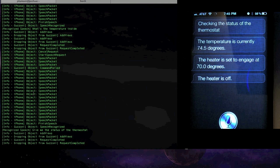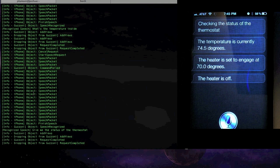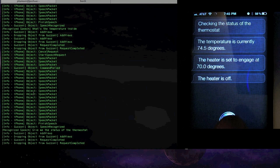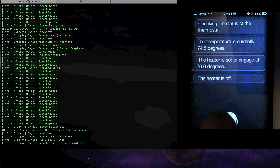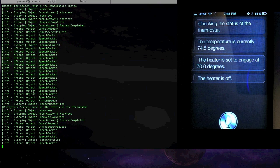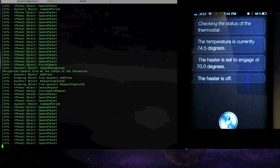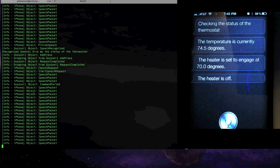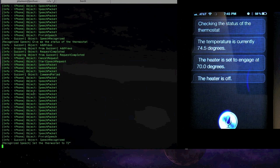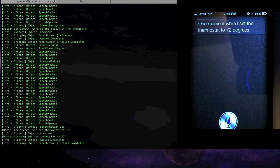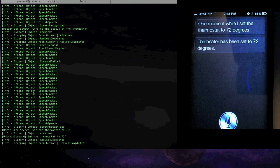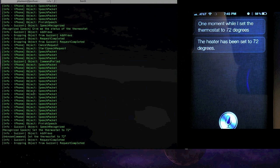And you can also even set it like this. Set the thermostat to 72 degrees. One moment while I set the thermostat to 72 degrees. The heater has been set to 72 degrees.